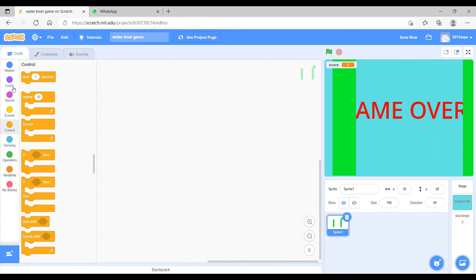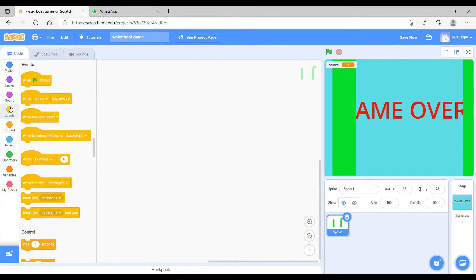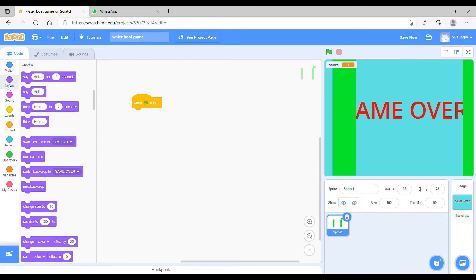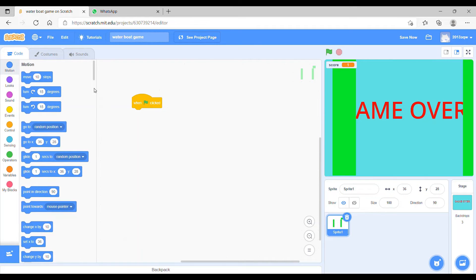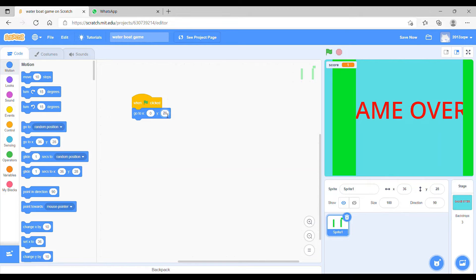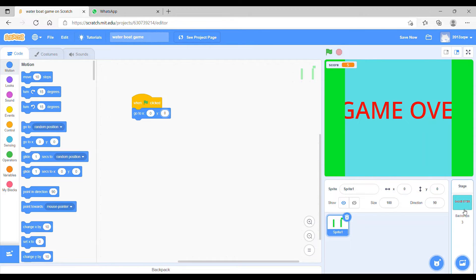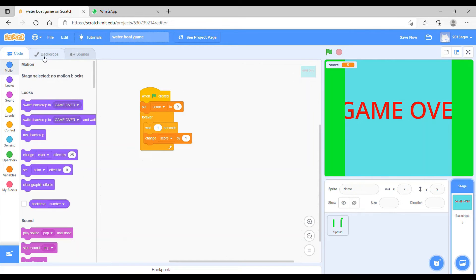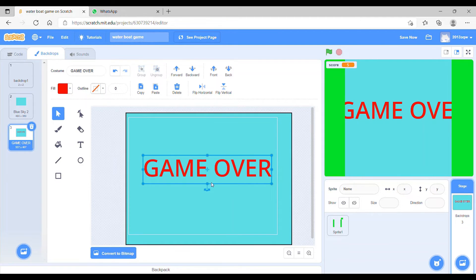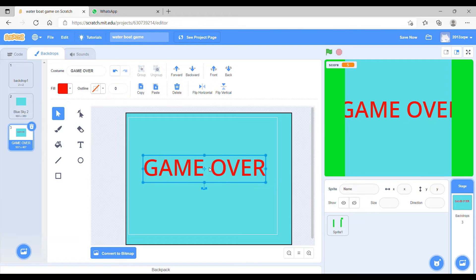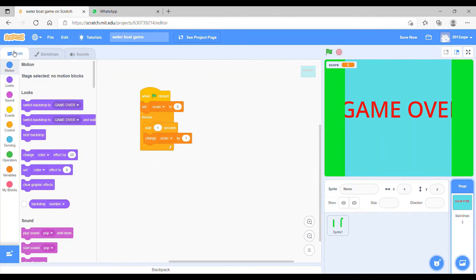As you can see on the stage it's not perfect as we want as a border. So for that we will use code, which is go to the events and choose when green flag. Now we have to go to the motions and take go to X Y. We have to change the X that is zero and Y is also zero, because X is the horizontal line and Y is the vertical line. So if we change this, it will now be perfect and the score also started.